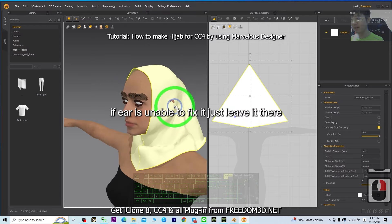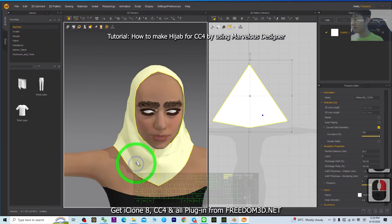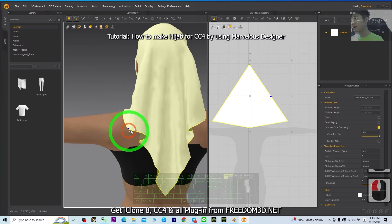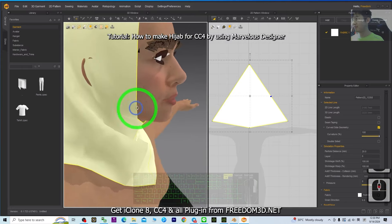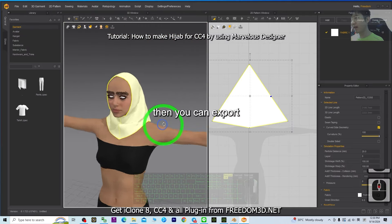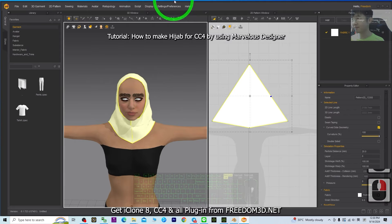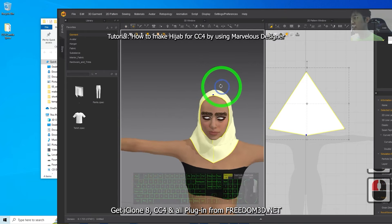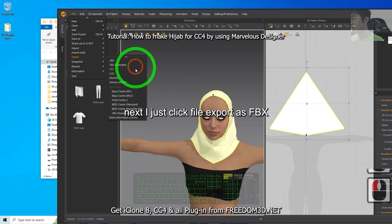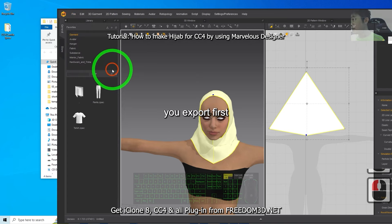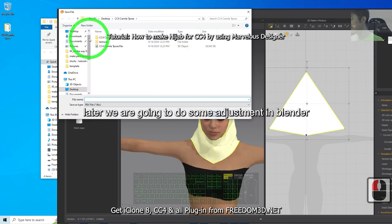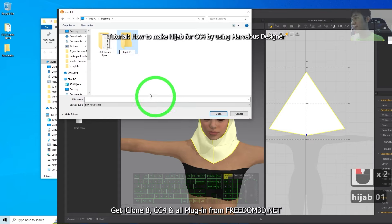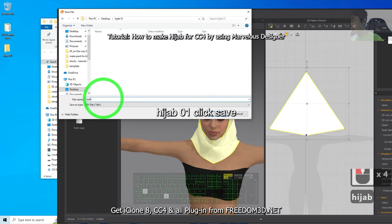If you're unable to fix it, just leave it there — we'll fix it in CC4. Once you've reached this step and feel satisfied, you can export as FBX first. Since this is just a demo, I want to keep it simple. Click File, Export as FBX. Export it to your desktop — right-click, create a new folder named 'hijab01', double-click it, and click Save.